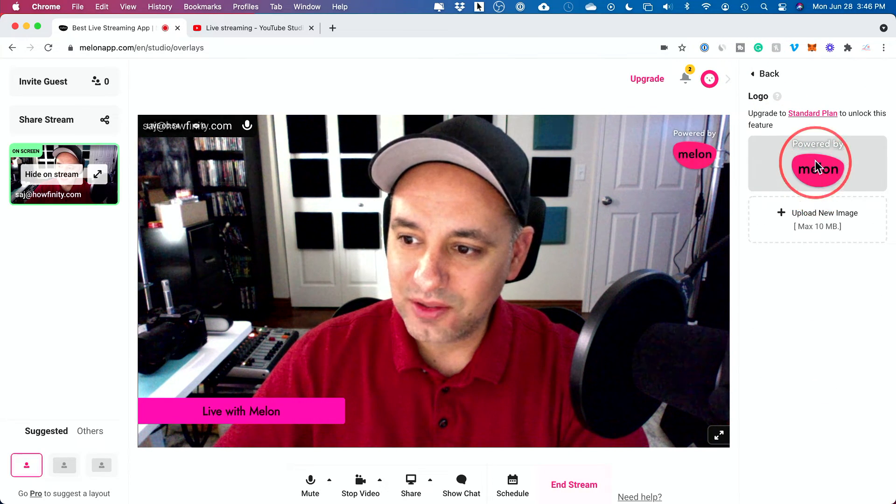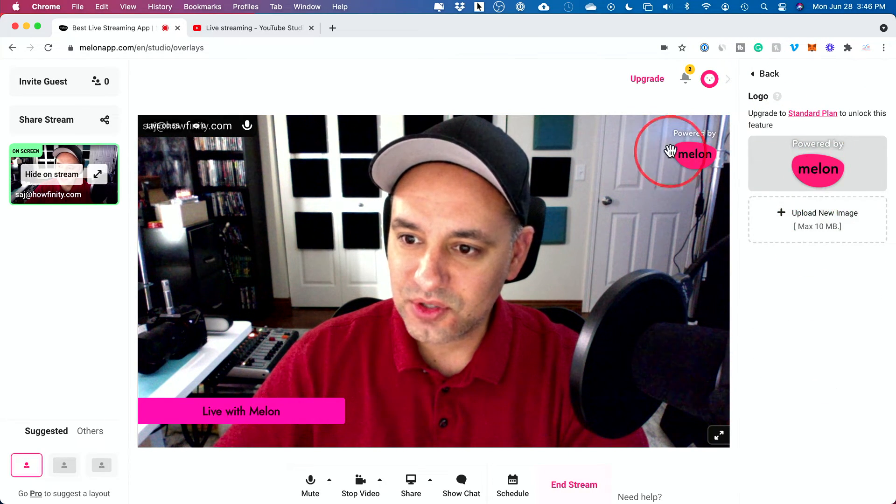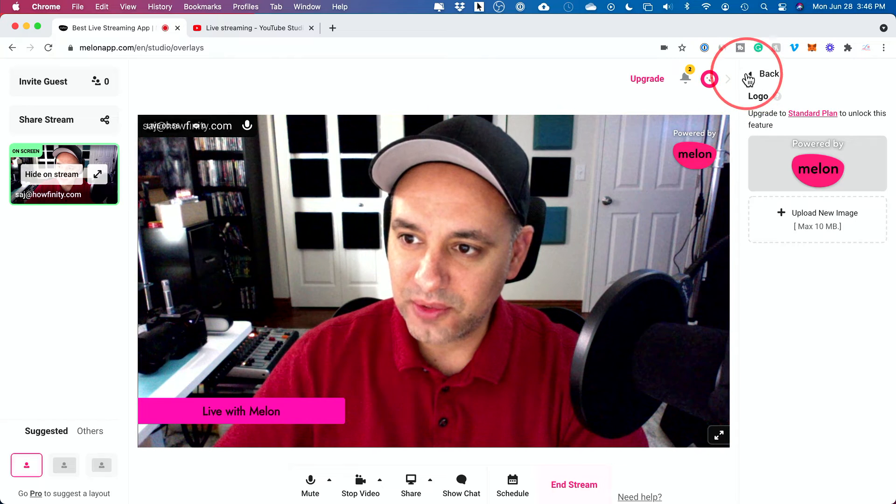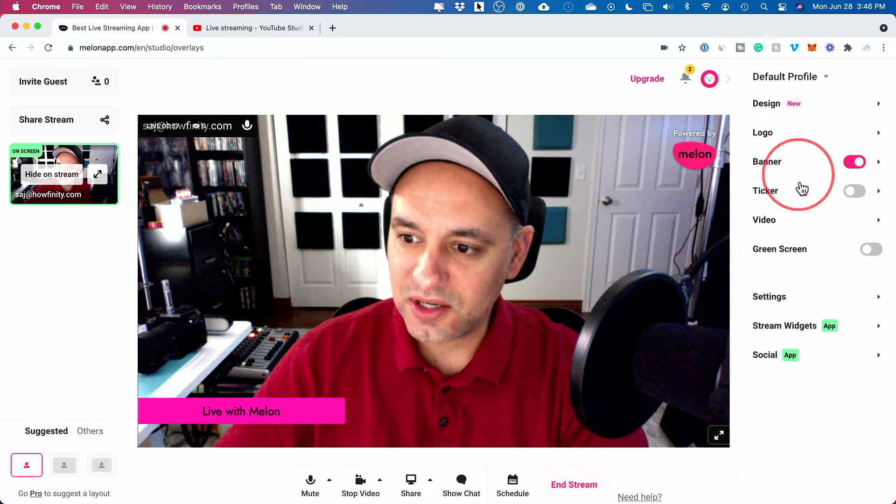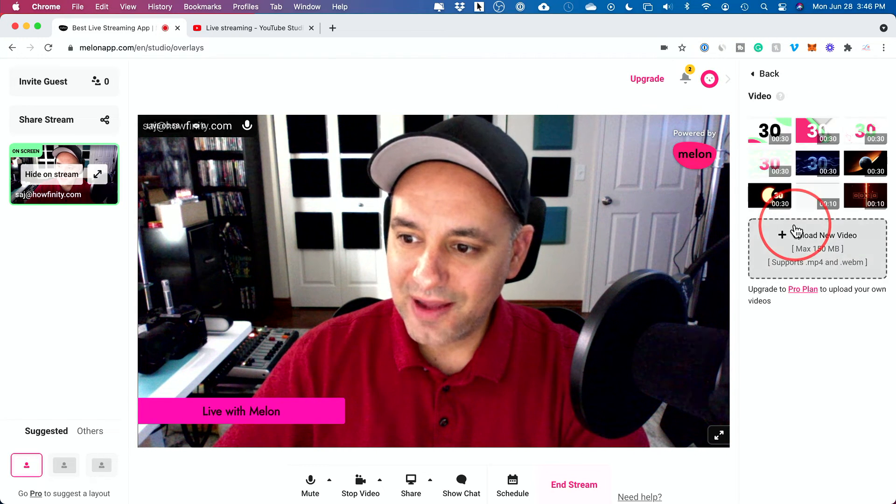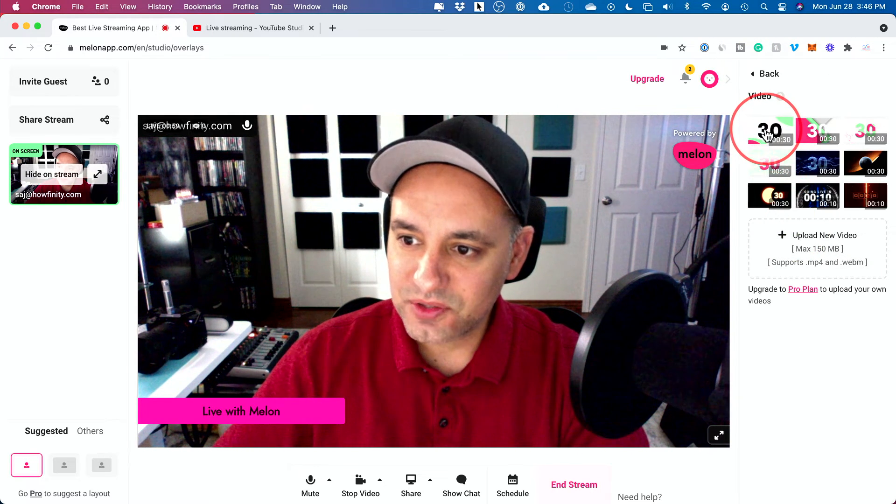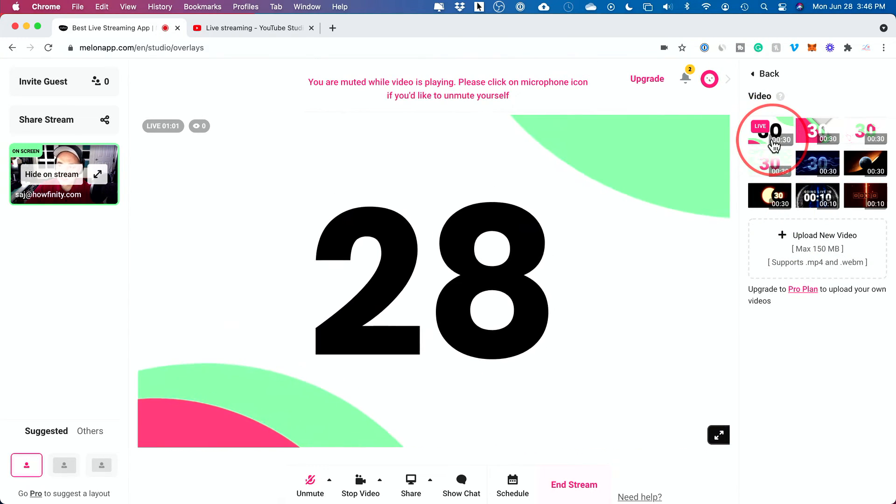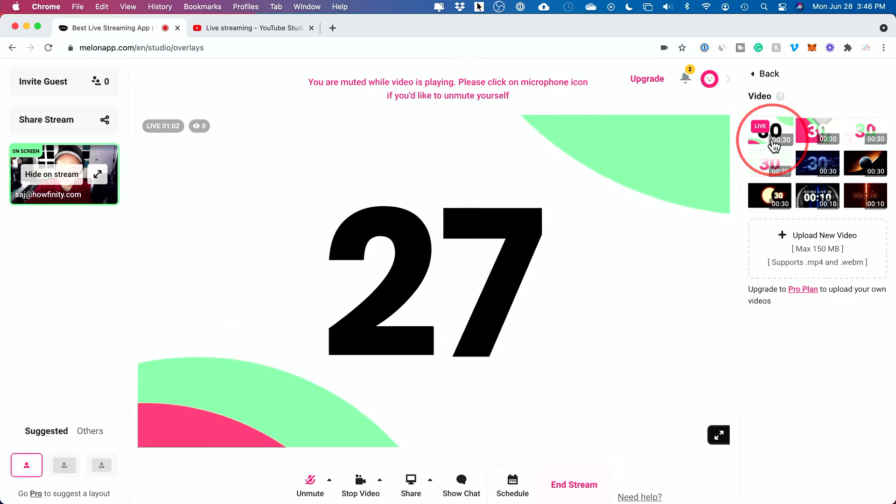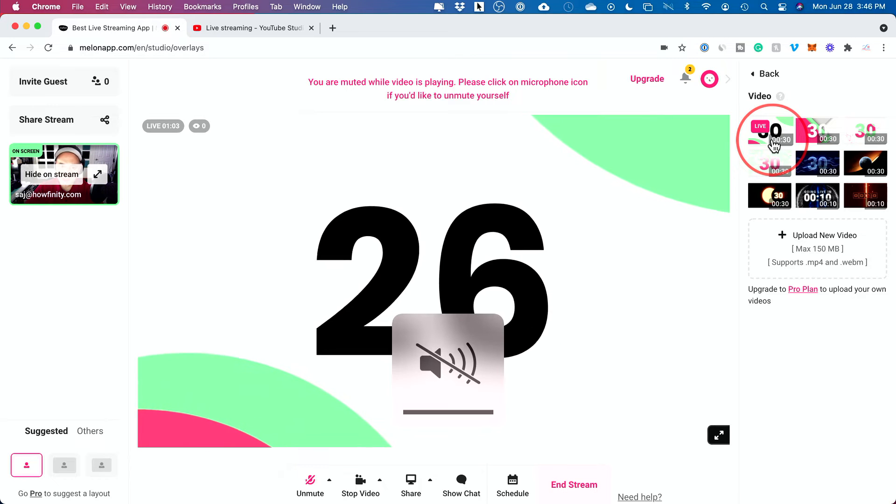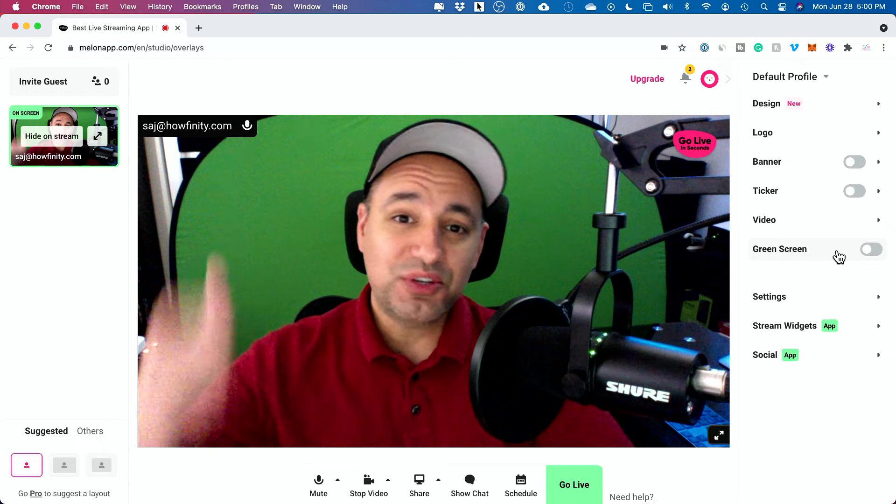You could add a logo here. So that's the logo that will appear over here. You could add video. So I could do videos like this and do these type of countdowns with music here.